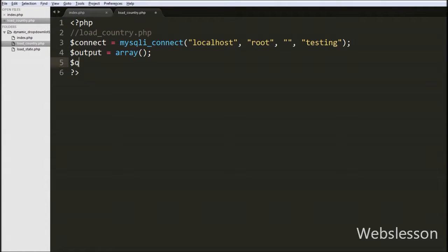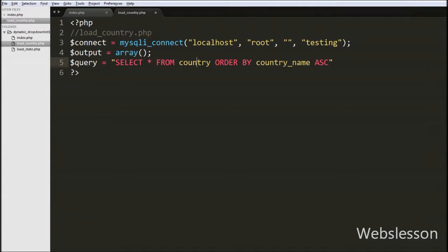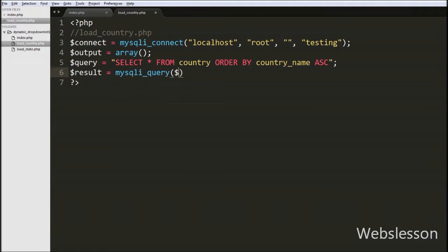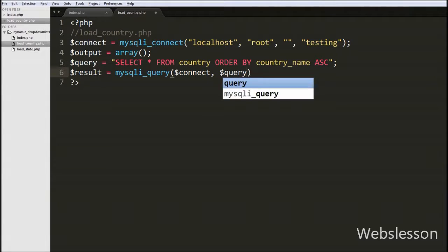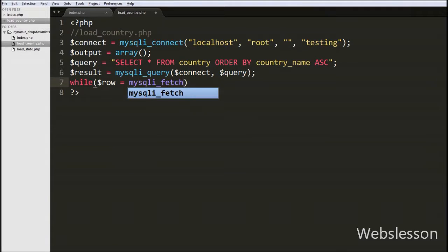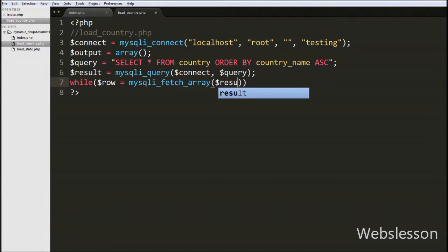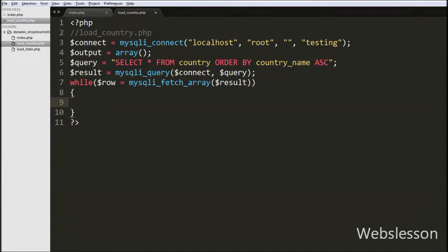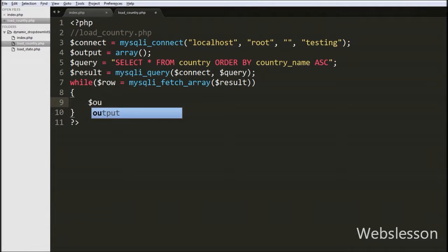Then we write $query = 'SELECT * FROM country ORDER BY country_name ASC'. We store this select query in the query variable. To execute this query, we write $result = mysqli_query($connect, $query). Now we have a while loop in which we write $row = mysqli_fetch_array($result). This function converts the query result into an associative array and stores it in the $row variable. Inside the while loop, we write $output[] = $row to store all row data into the output array.